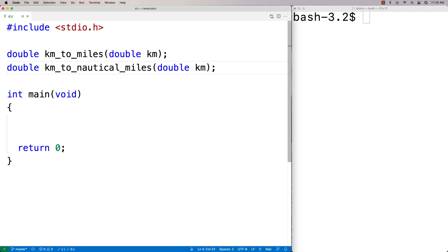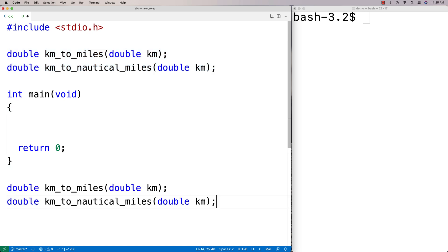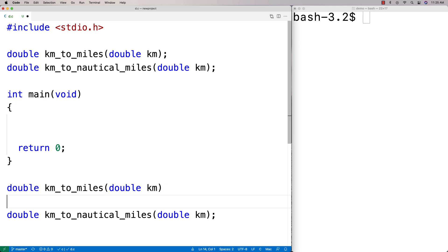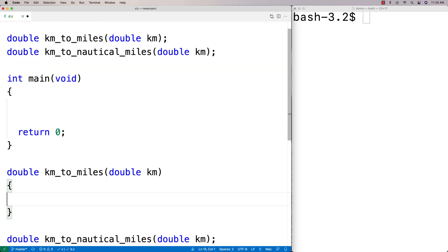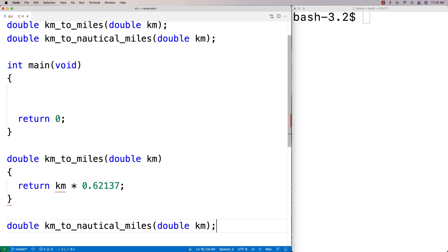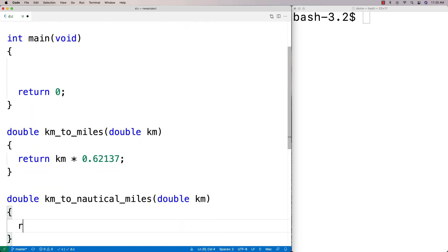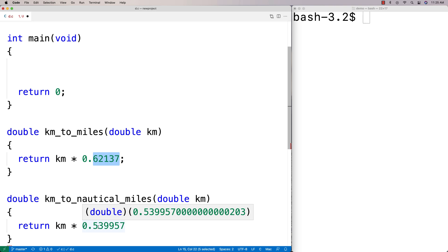We'll provide the definitions of these functions below. The conversions are really just multiplications. For km_to_miles, we return km times 0.62137. For km_to_nautical_miles, we return km times 0.539957. These give us reasonably accurate conversions from kilometers to miles and nautical miles.